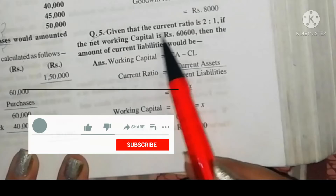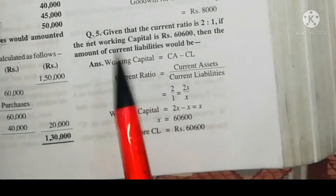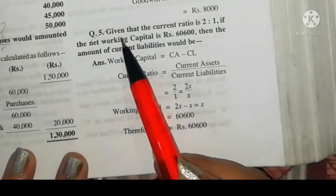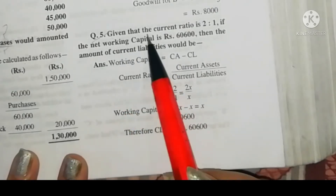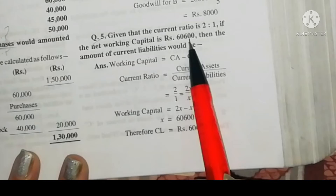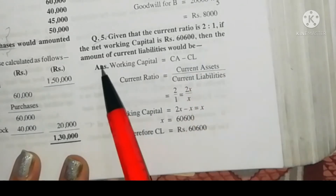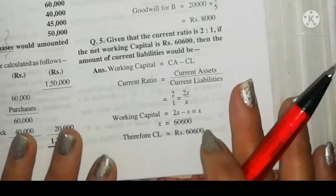Hello students, today in this video we will do some numericals. Here is question number five: given that the current ratio is 2:1, if the net working capital is rupees 60,600, then the amount of current liabilities would be?